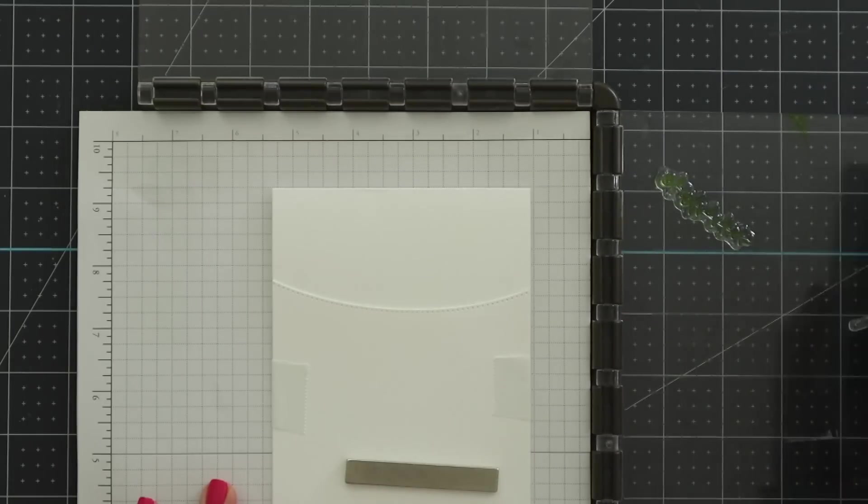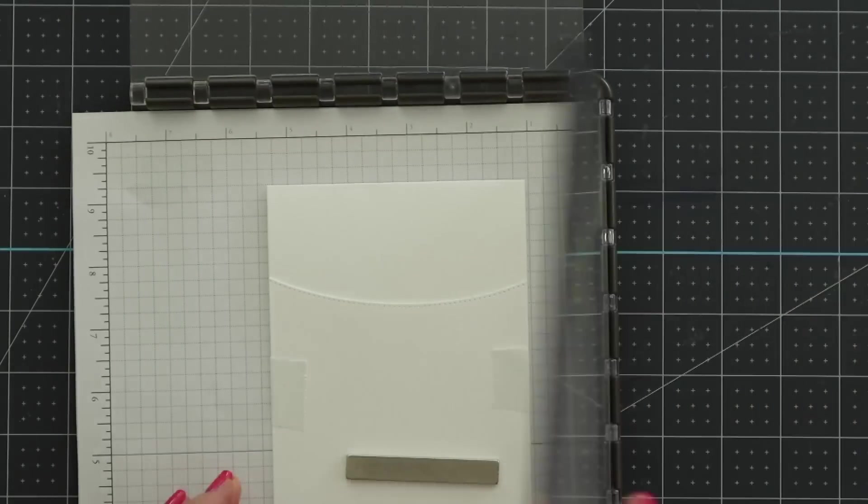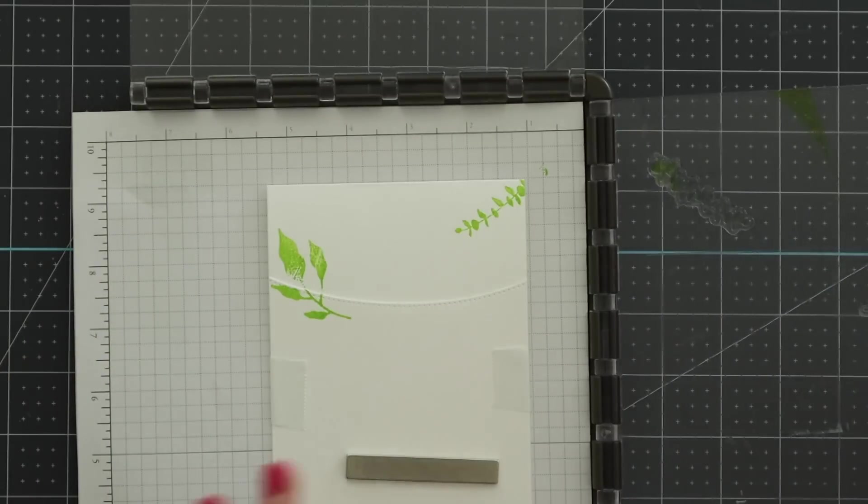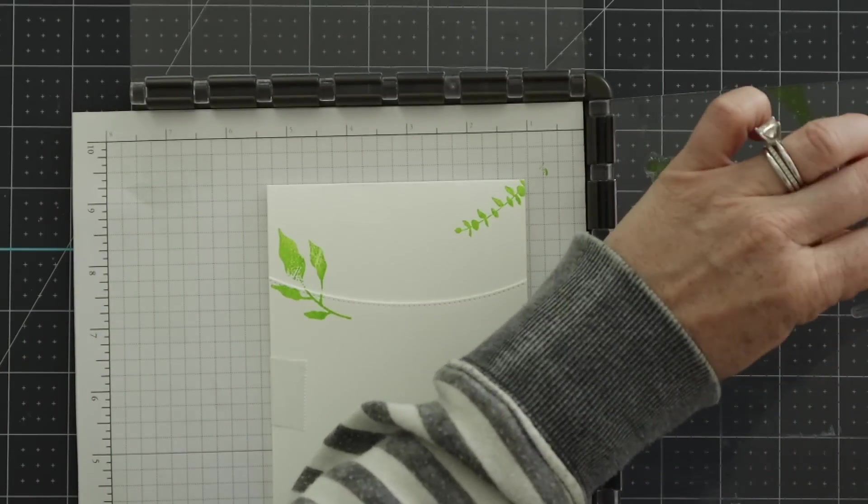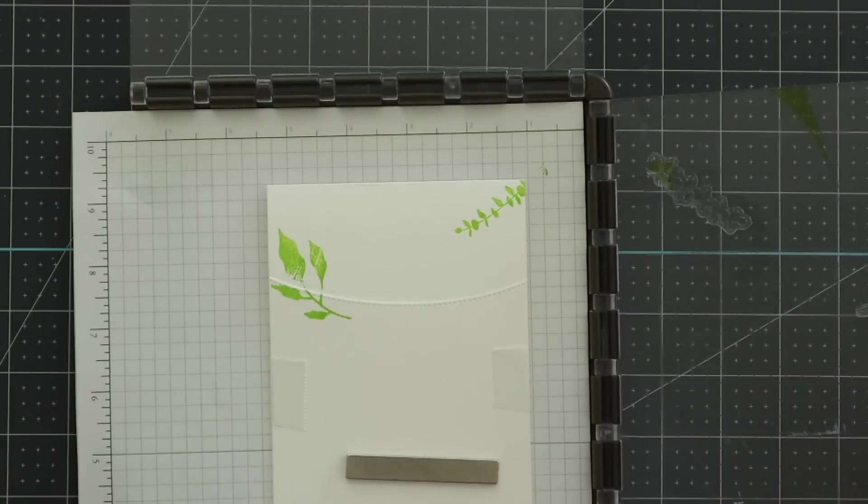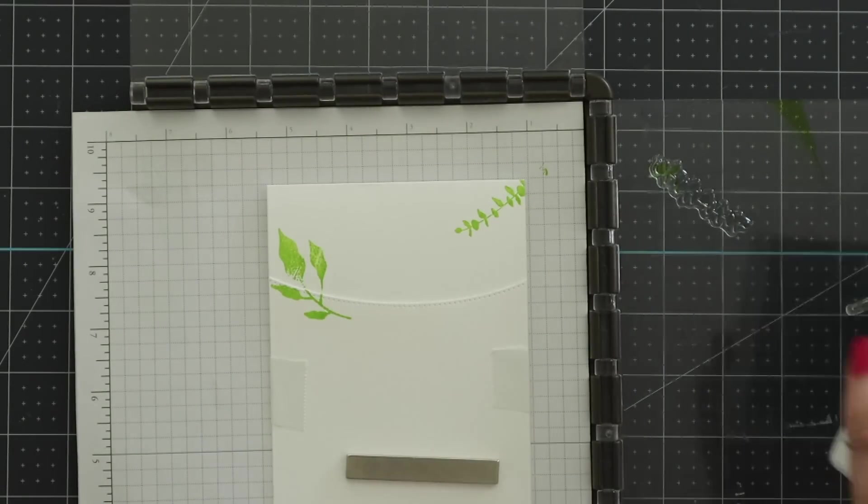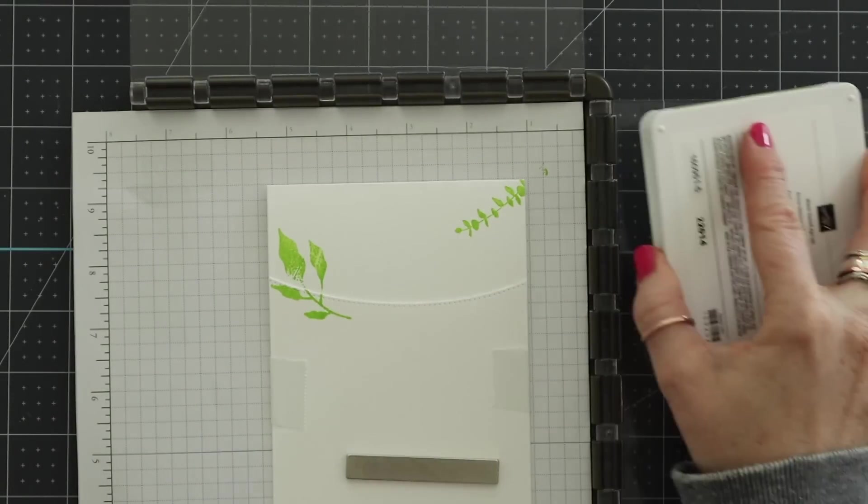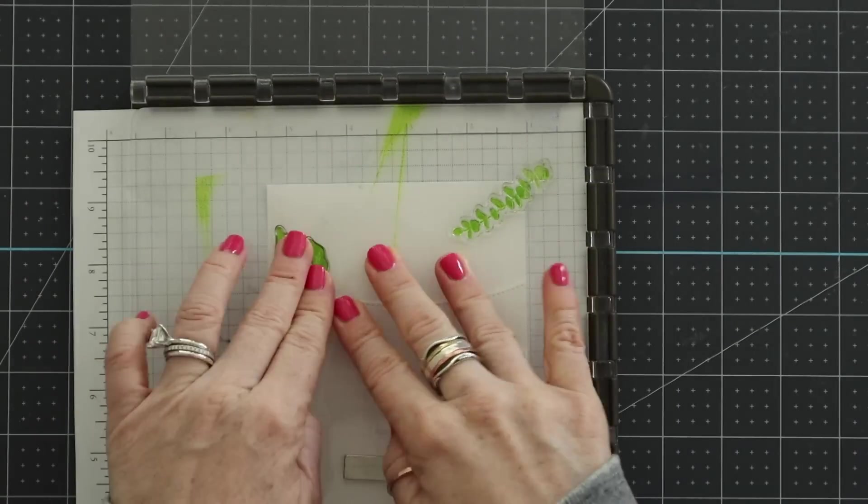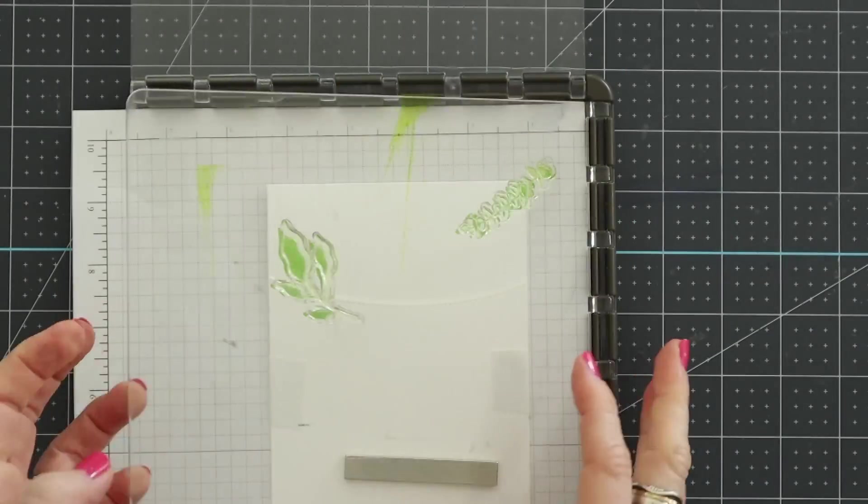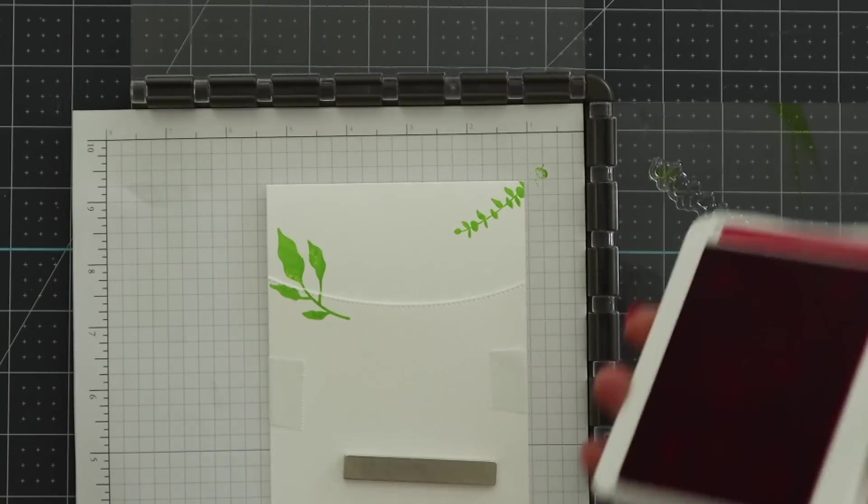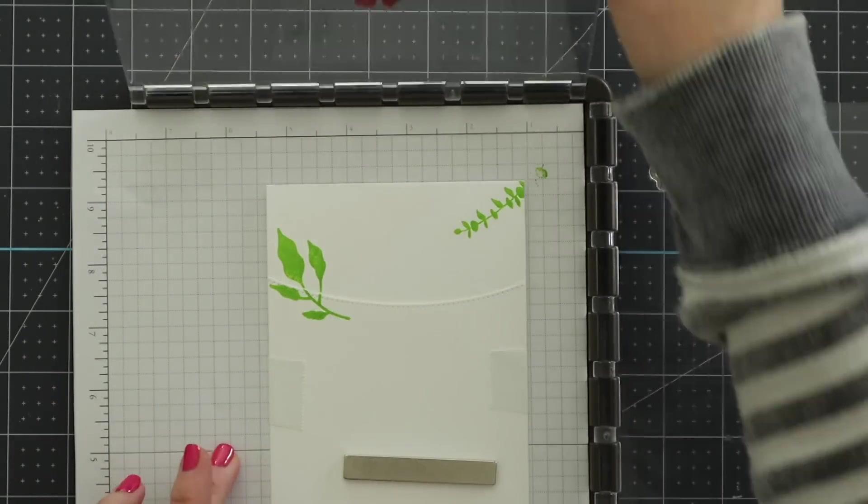Now these are new Stampin' Up in colors that have come out for demonstrators. They will be available for everybody to purchase on May 3rd. So if you want to get these, I have a dog hair on my stamp you know that's what happens when you have four dogs. Sometimes you get dog hairs in wrong places. So anyway I'm just going to re-stamp this multiple times to make sure that it's getting really good coverage down at the edge.